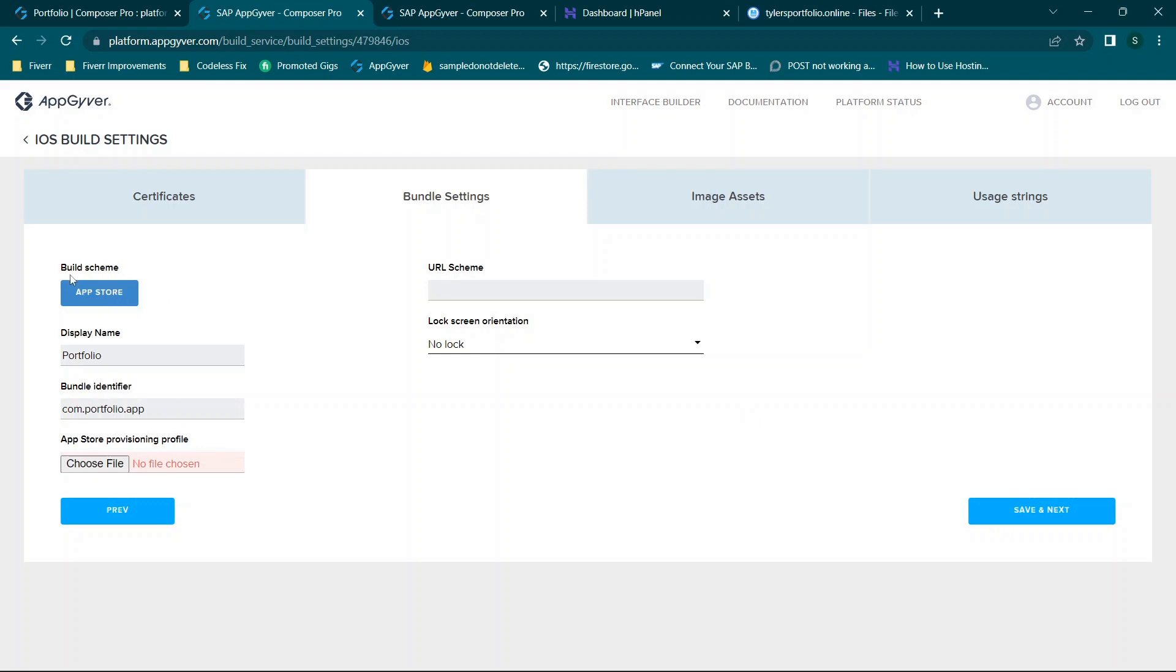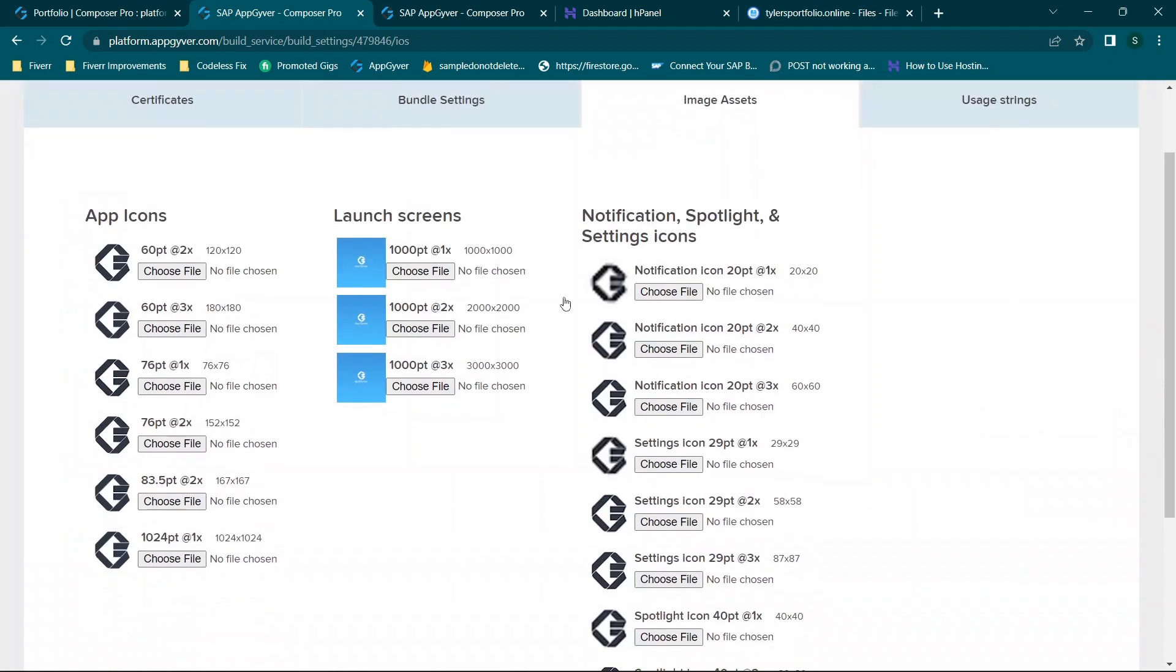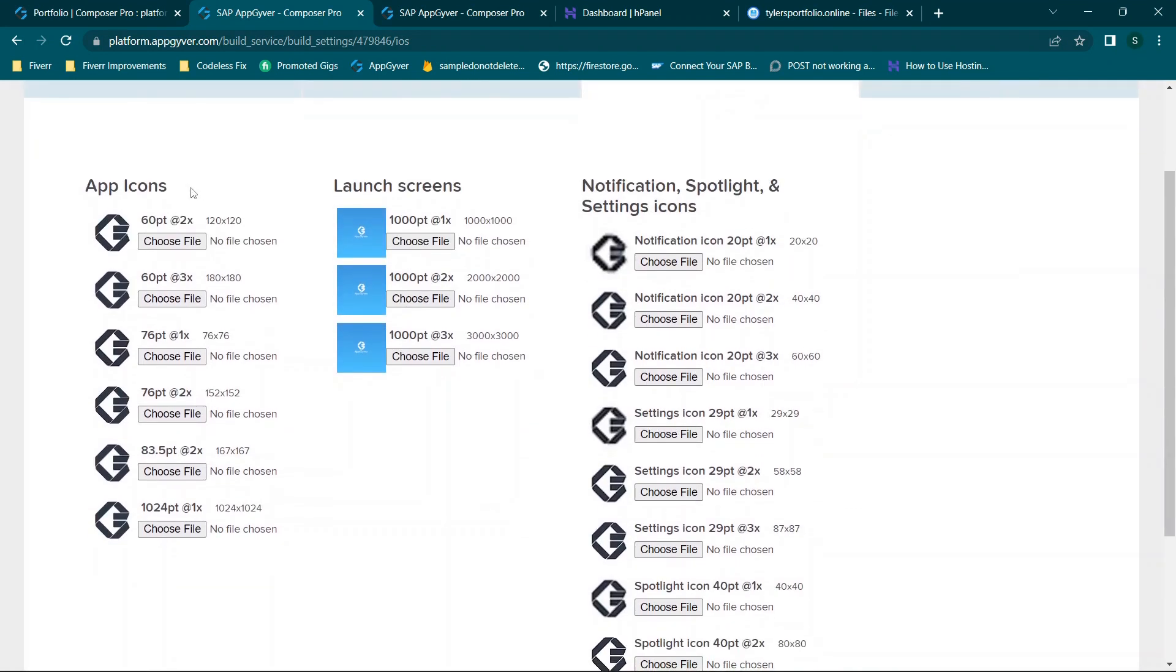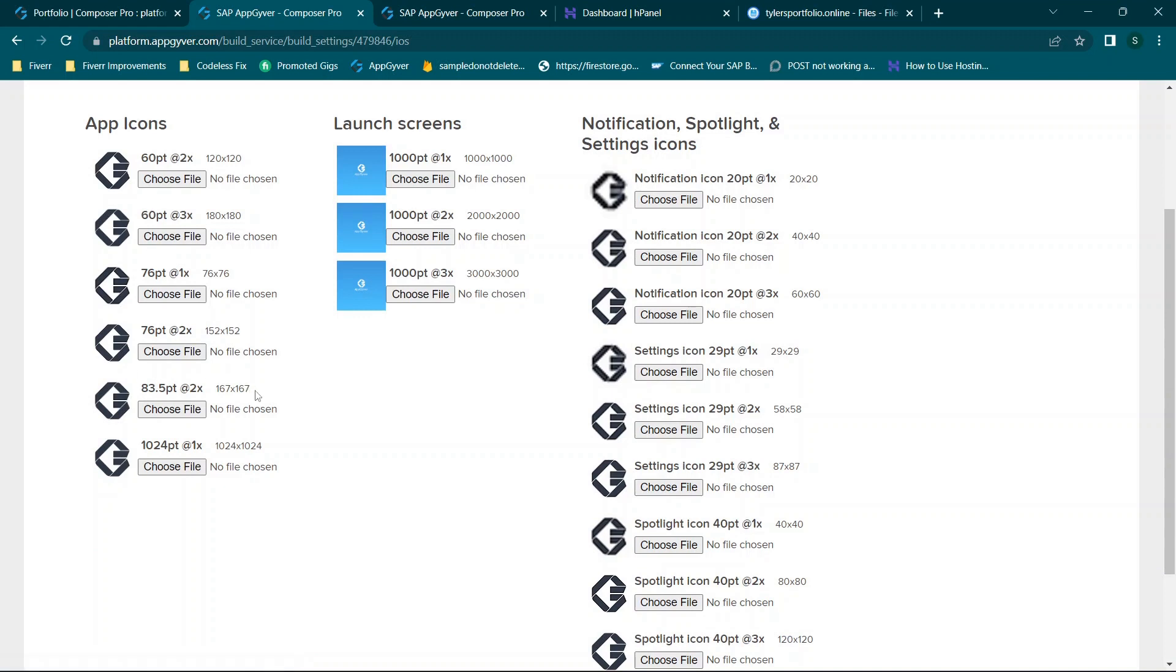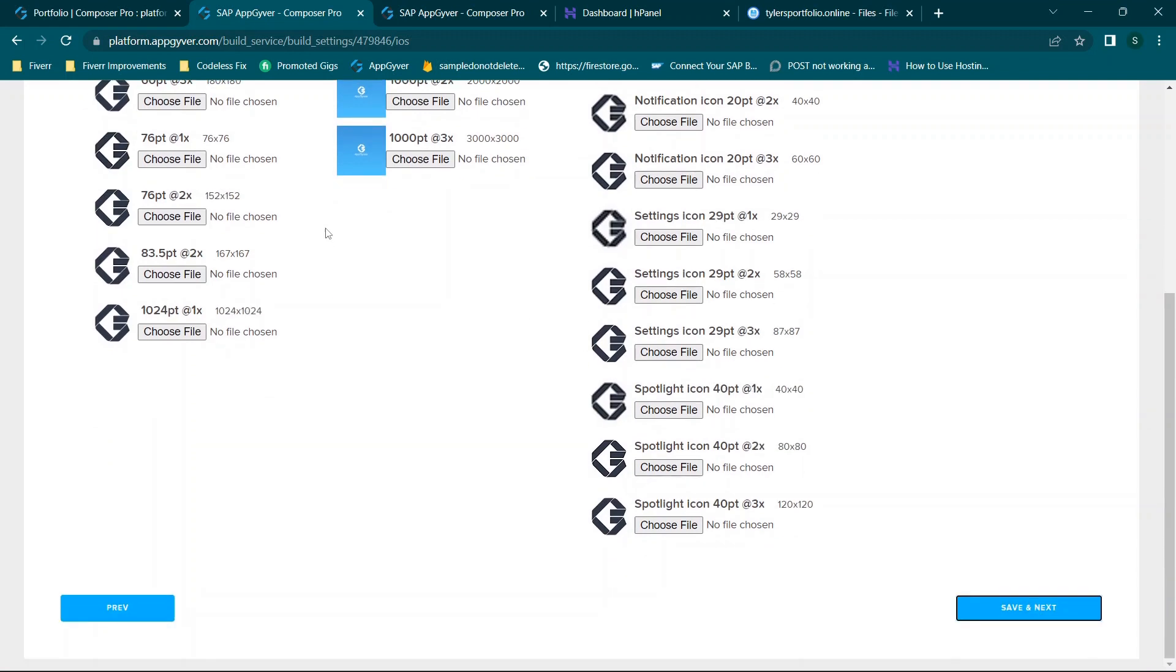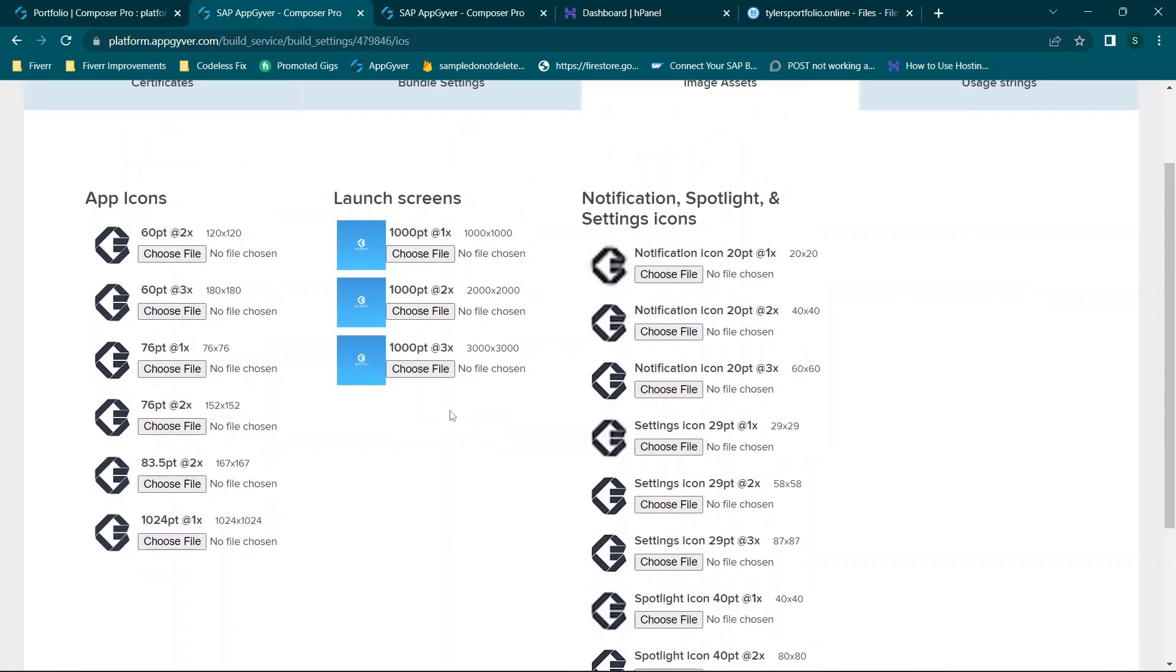And then there occasionally will be build schemes. You need to check which one you need but right now it's just the one. Then this is the part that you really want to pay attention to because AppGyver gives you their logo by default but you have the ability to upload launch screens, notification icons, etc.